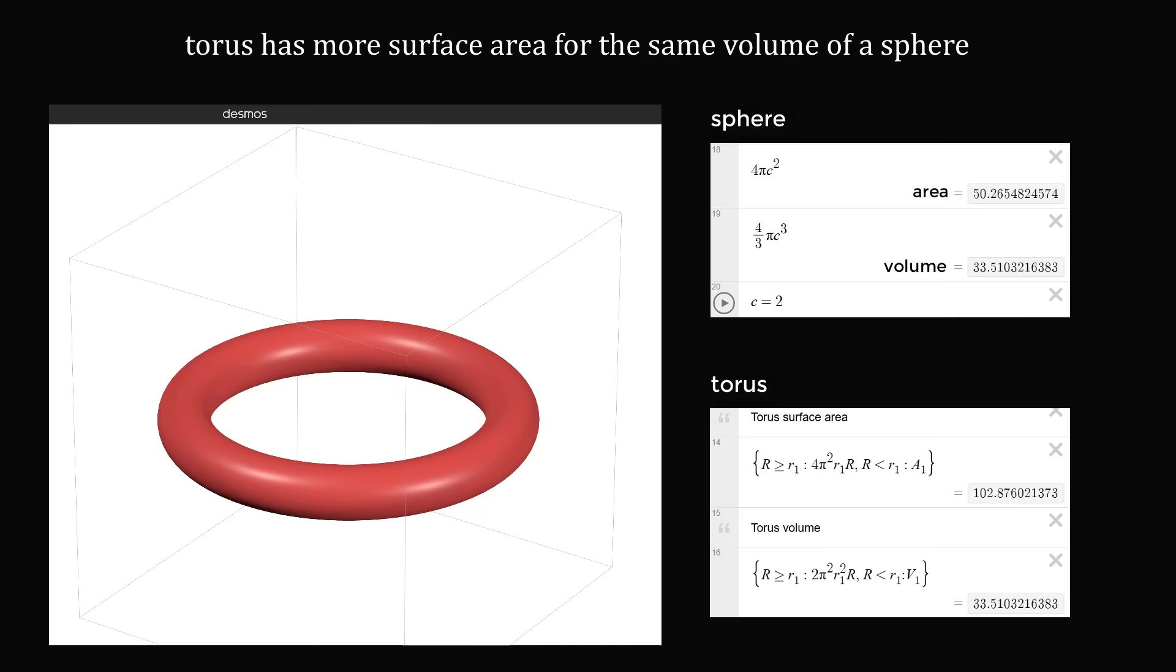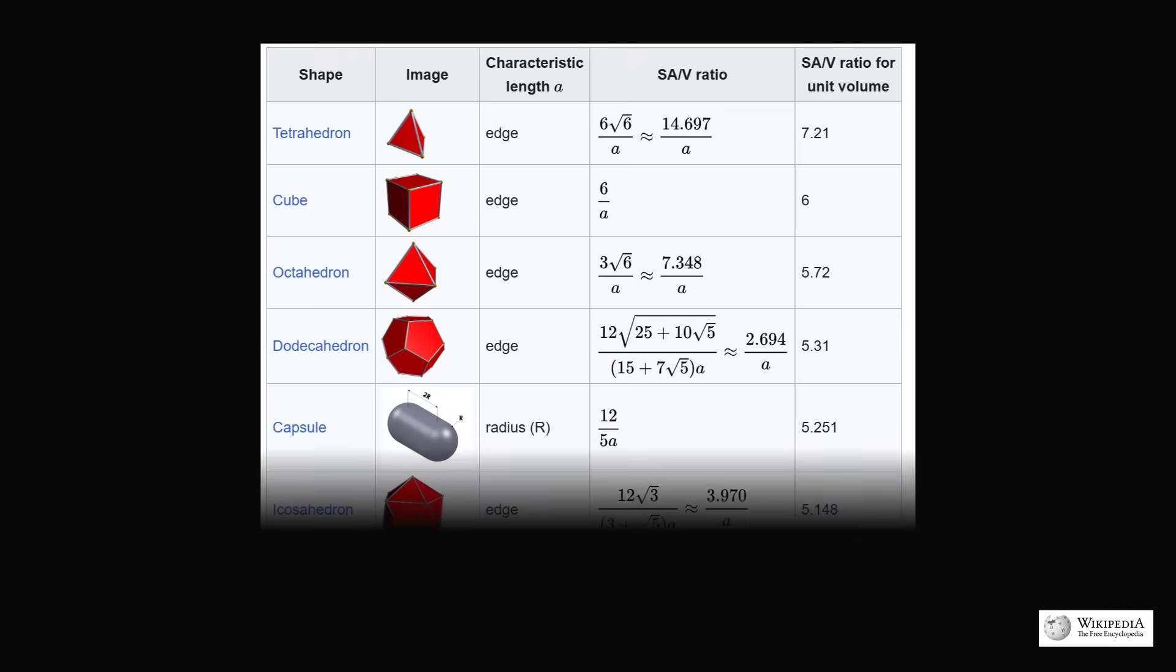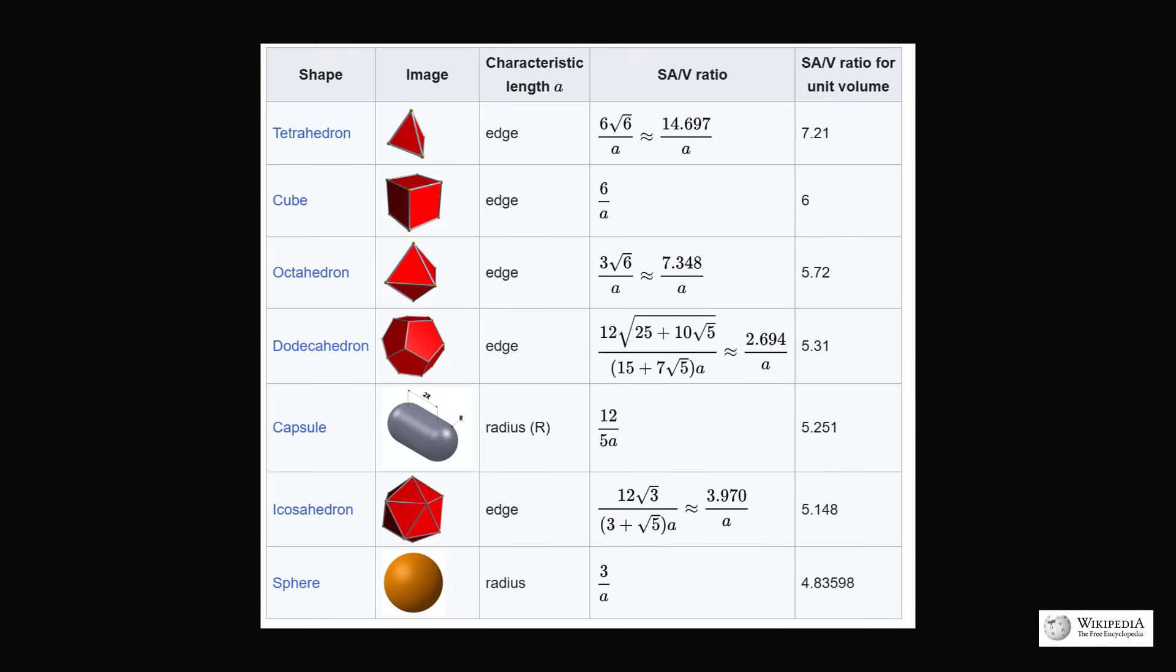In fact, this is true for many three-dimensional shapes. If we look at the ratio of a shape's surface area to its volume, it is the case that a sphere has the lowest ratio. In other words, the sphere will have the least surface area per volume, which means the sphere would have the least amount of glaze compared to any of these other shapes.